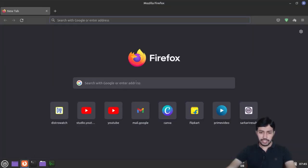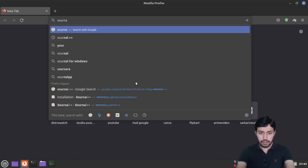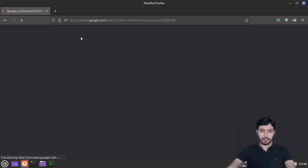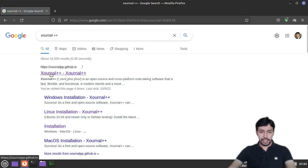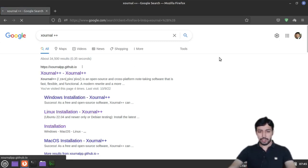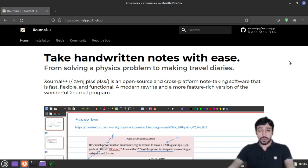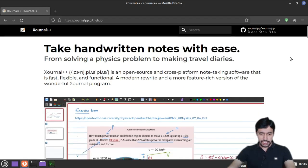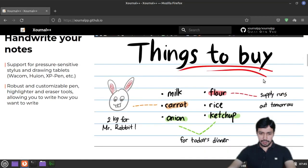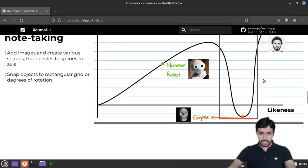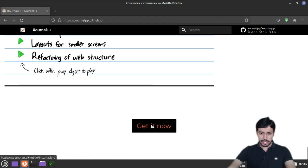Just type 'Journal++' in your browser and you will find journalpp.github.io — this is the official website of the Journal++ app. It is totally free and open source software, so you can see the source code, modify it, redistribute it, and if you know programming you can change the code and make your own version. You can see some demos on the site — you can also insert pictures. To download, just click 'Get it now'.